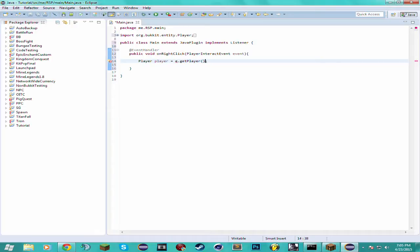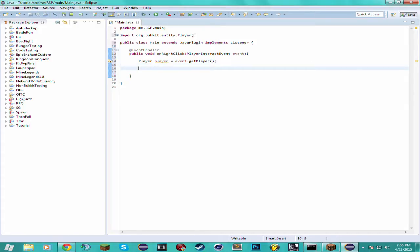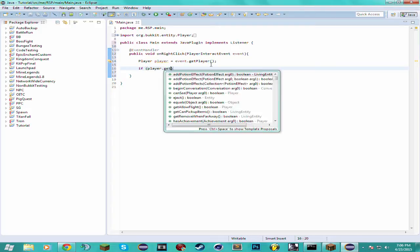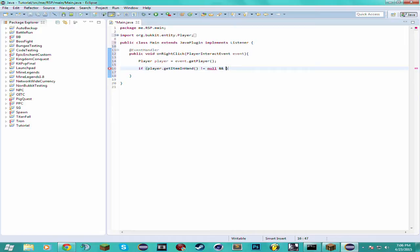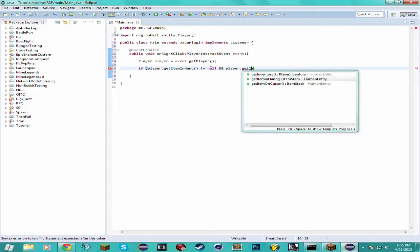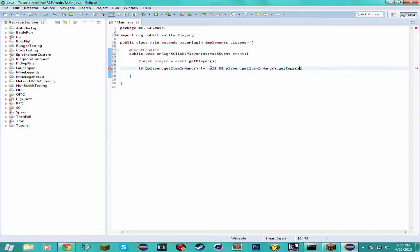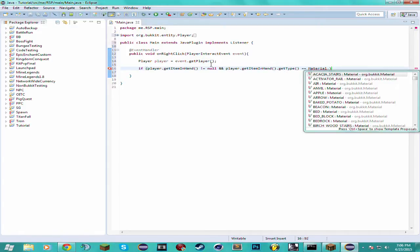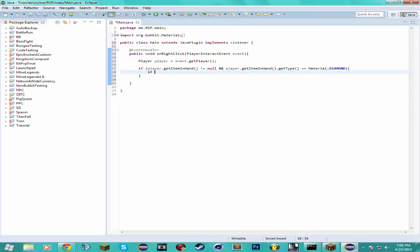We'll have two if statements one inside the other. If player get item in hand is not equal to null, so if the player isn't holding anything in their hand, it won't throw any exception or null pointer exception. And if the player is holding something in their hand we want to know what the player is holding. So we're going to compare that item to a diamond.